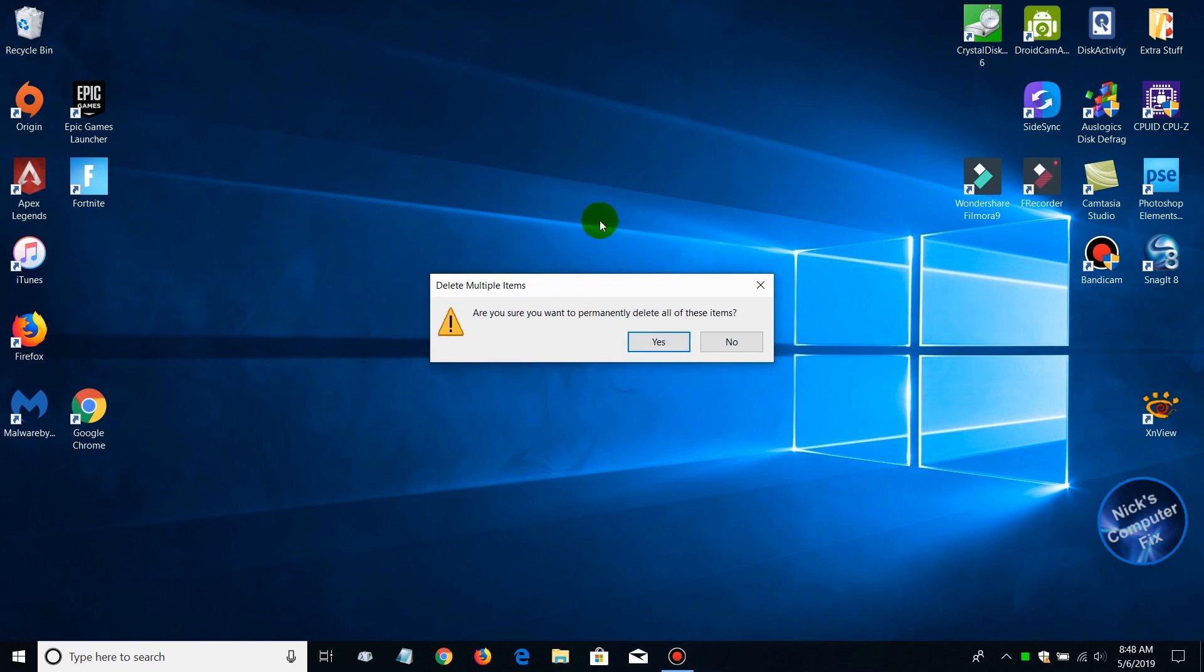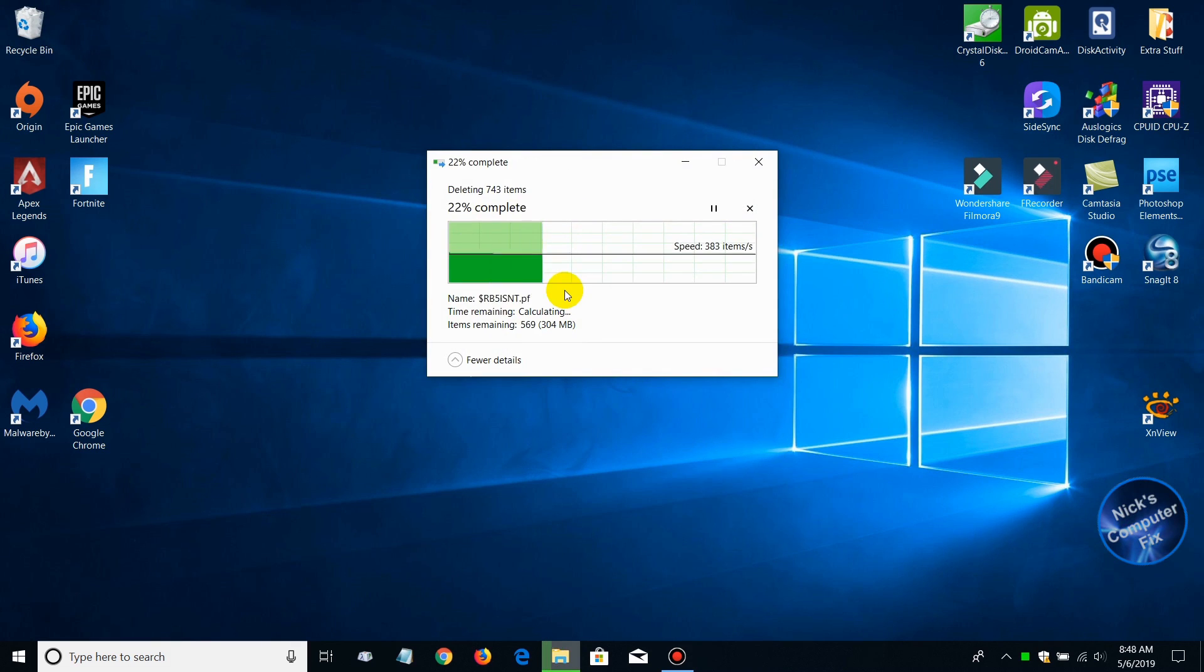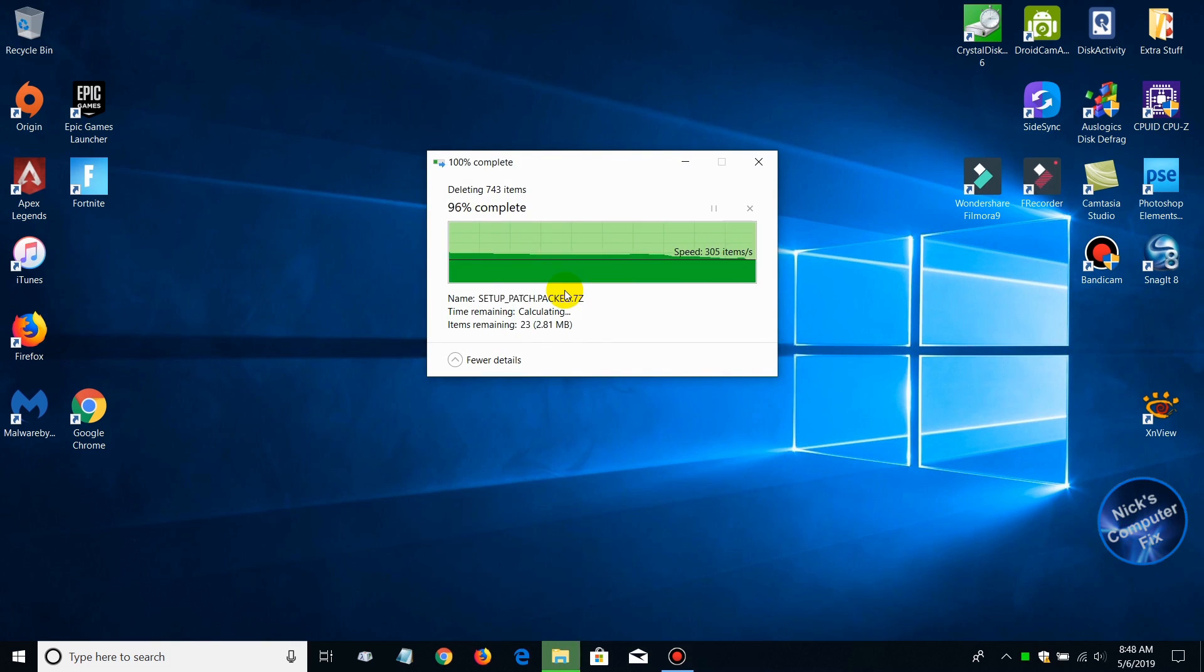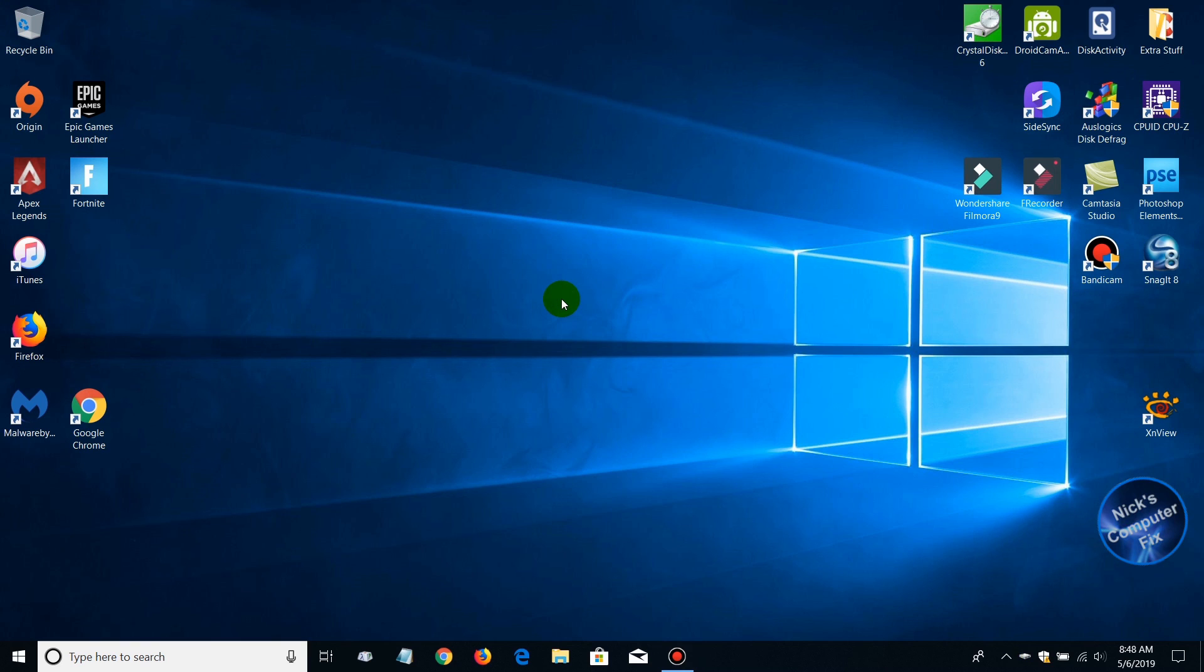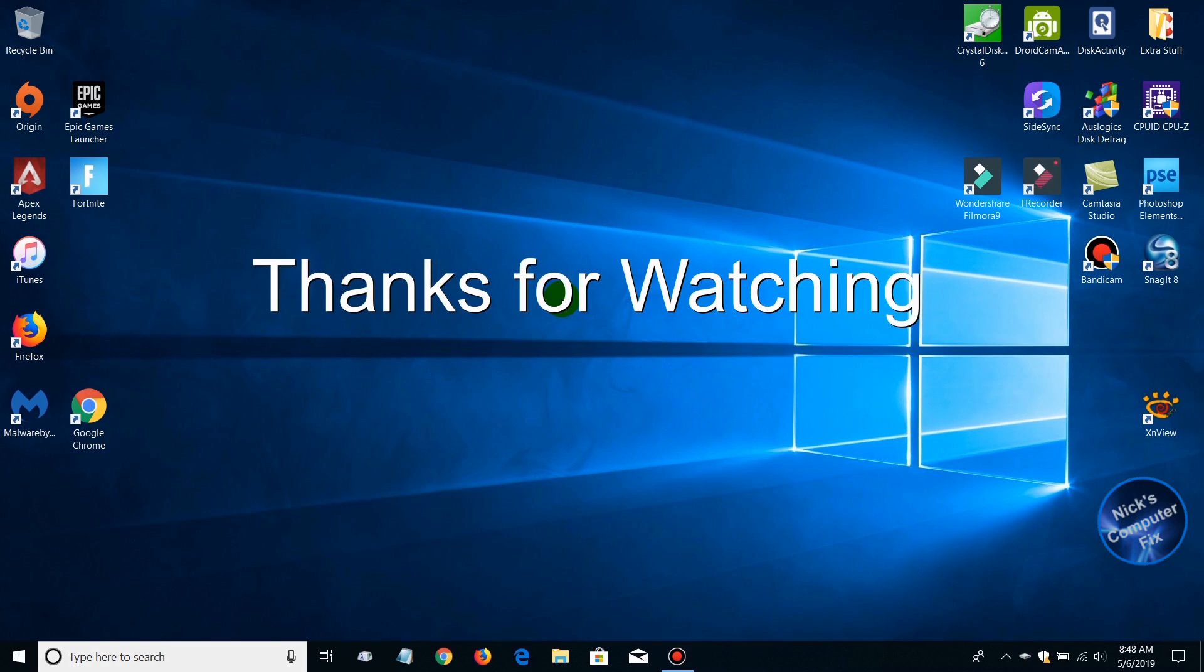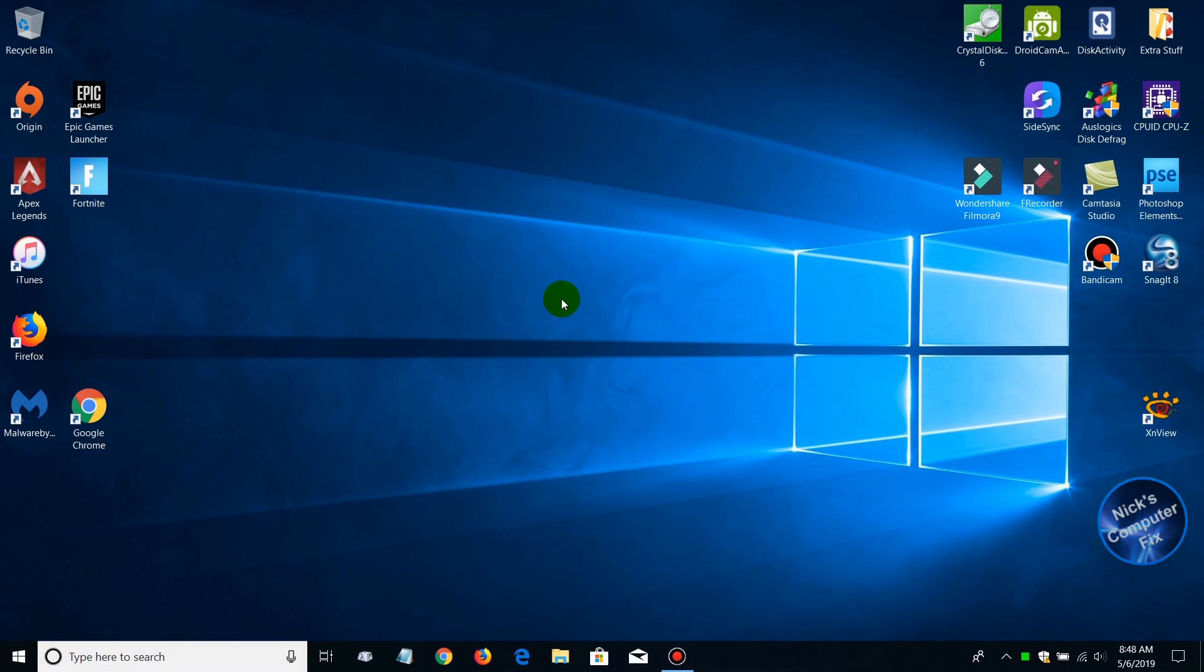It informs you that it's going to be permanent, so you say yes and it deletes them off your hard drive. It frees up additional space for you and helps your computer run a lot faster. Thanks for watching.